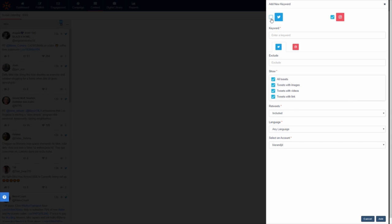Then, in the keyword field, type in a word or short phrase that you would like to track. For example, I'll track the word ice cream.